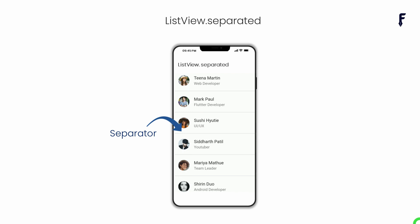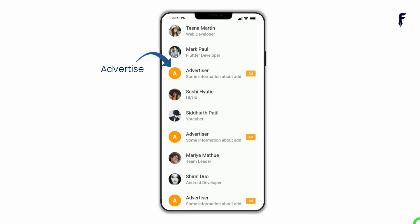Along with the regular use of this constructor I will provide a way to solve a real-life problem like showing ads after some elements. So without wasting time let's get started.